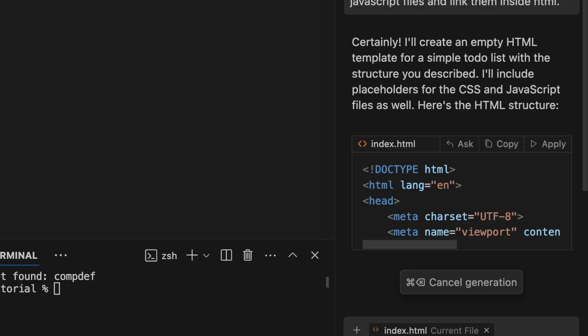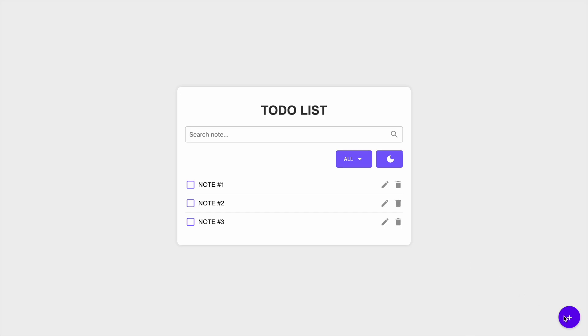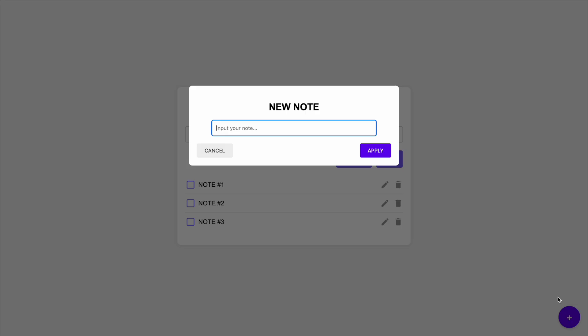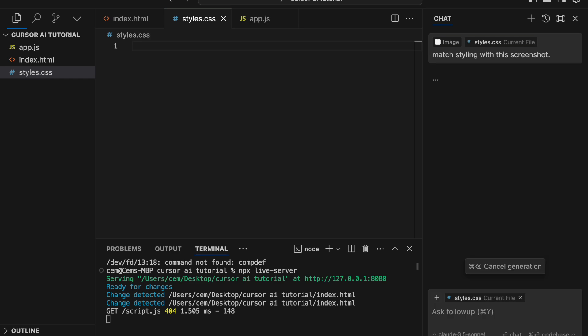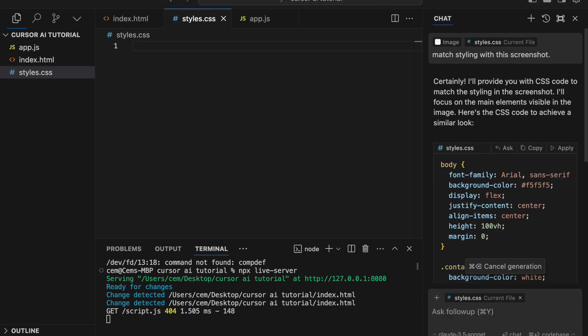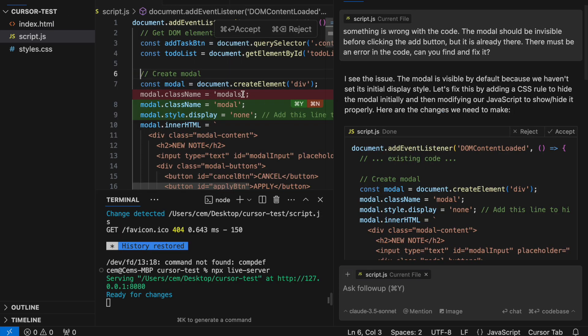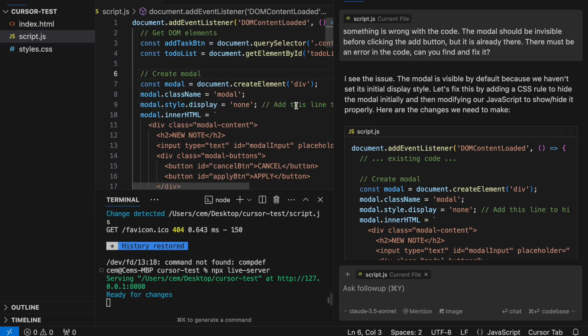Hey guys, today we're going to use Cursor AI to build a simple to-do list app. With the help of this AI-powered coding editor, we'll be able to code a lot faster, debug more efficiently, and bring this app to life with ease.